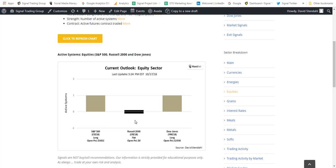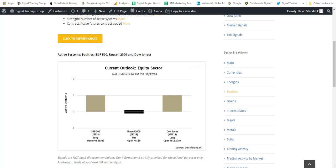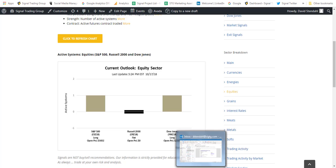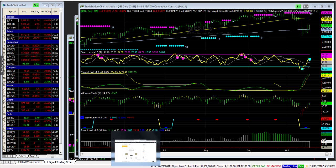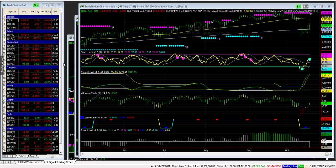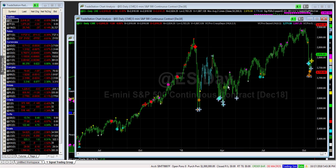So net net across the board on the equity side, at least on the Dow, the S&P 500, they're both pointed to the upside. So watch, let's see what happens here with the S&P. I do want to flip back here before I forget, just to show some of those pro alerts.